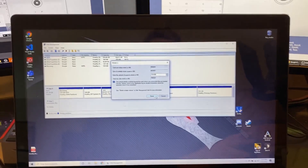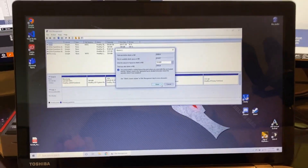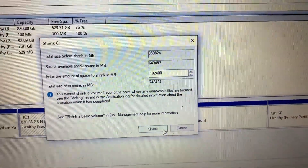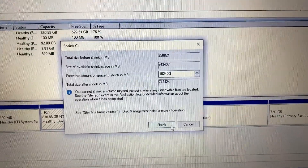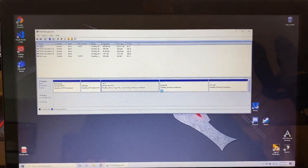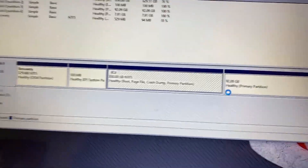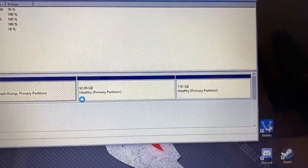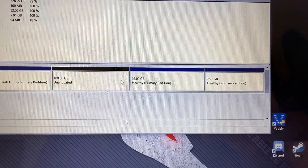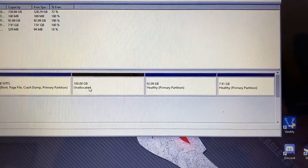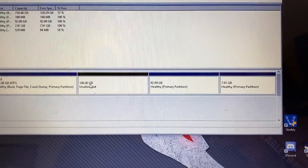Now moving to my laptop — apologies for the degradation in quality. I've got 102,400 megabytes to shrink, so I'm going to click Shrink and let it run. As you can see, this is my Windows partition. I have two other partitions — one for Kali Linux, the 94GB one, and then this 100GB unallocated space is going to be for Linux Mint.